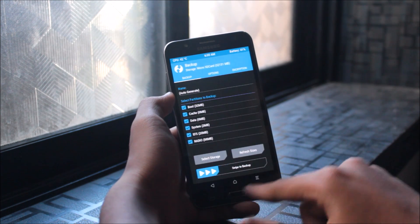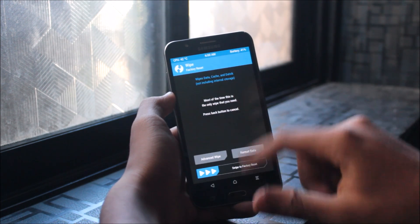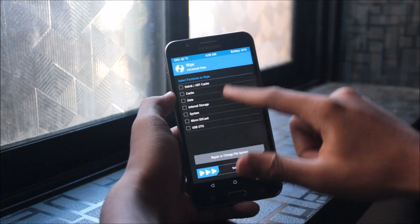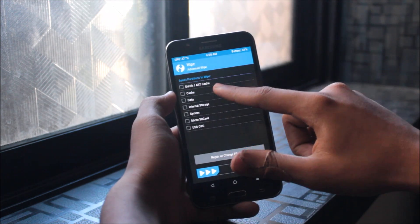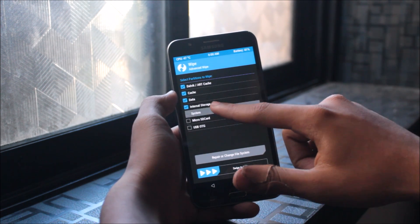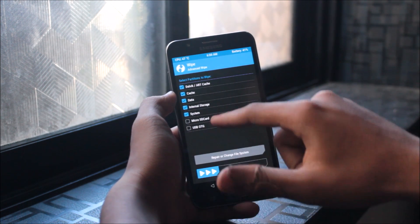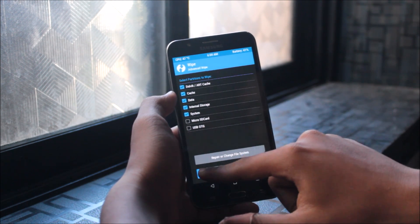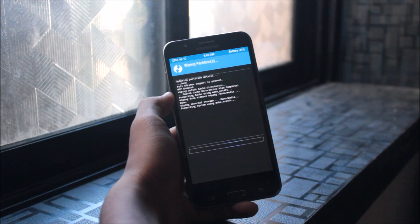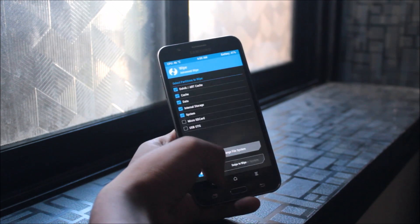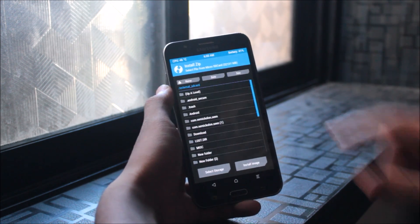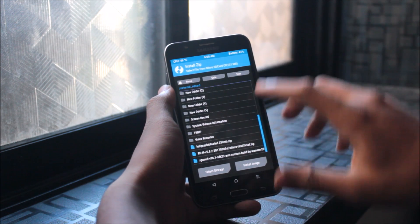Go to Wipe and wipe everything because we're switching from a custom ROM. Do not wipe the micro SD card. Once everything is wiped, just go back and install the package.